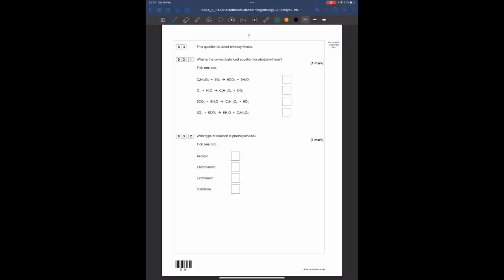Question three is about photosynthesis. The correct balanced equation has plants taking in carbon dioxide and water to make glucose (C₆H₁₂O₆) and give off oxygen. Looking at the options, the third one gives the correct symbols. The correct balanced equation puts a 6 in front of all the smaller molecules. The endothermic or exothermic part: photosynthesis absorbs energy, so it is an endothermic reaction. Respiration, where energy is released, is an exothermic reaction.